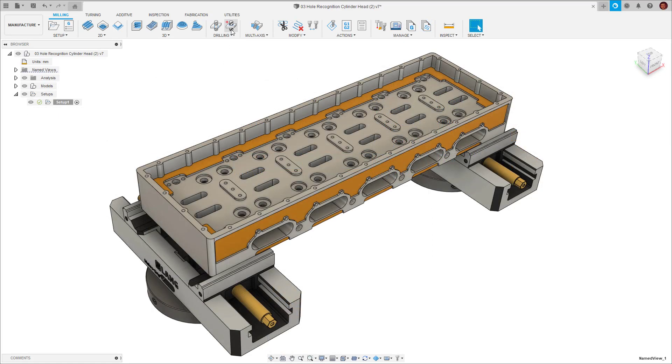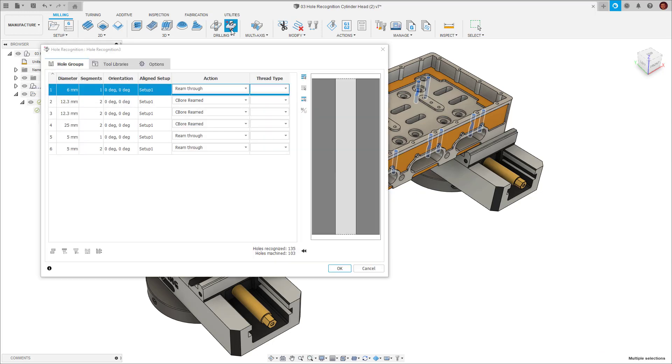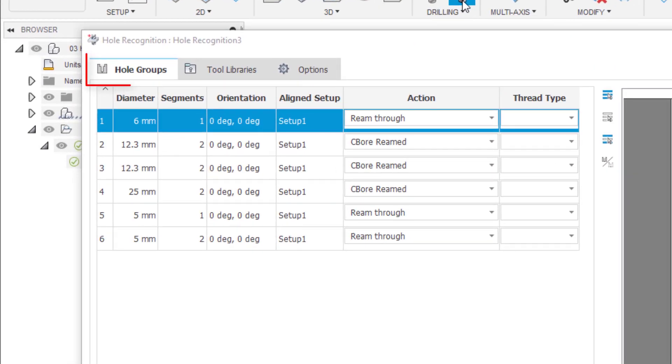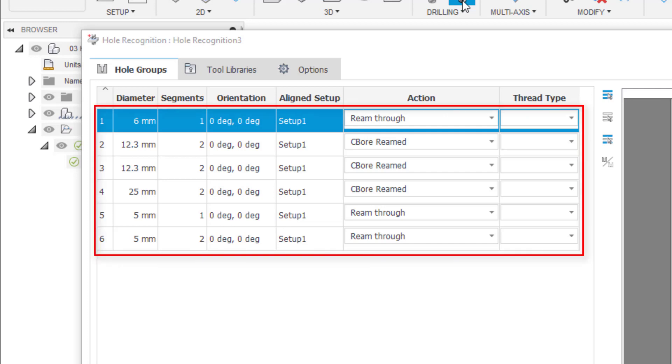Now we've done all the necessary pre-work. We can click on the hole recognition command and we'll get this dialogue. What we see here in the first tab is hole groups. These are the hole signatures which have been identified on our primary axis. You can see hole recognition has detected six hole groups. All of the holes on this plane have been identified.